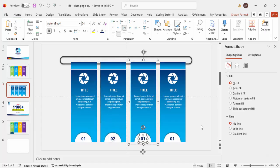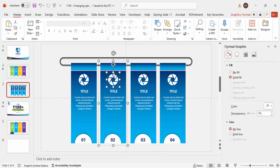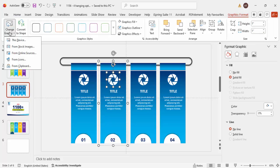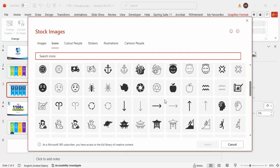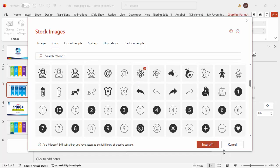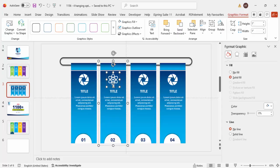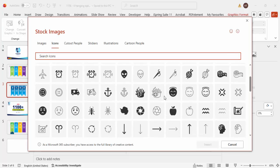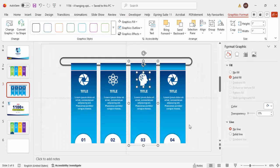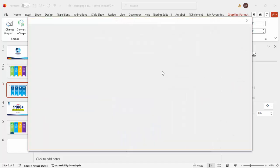Change the option numbers to 02, 03, and 04. To change the icon, you don't need to delete it — just select the icon, go to Graphic Format > Change Graphic > From Icons, and choose any icon depending on your requirement.